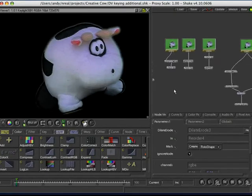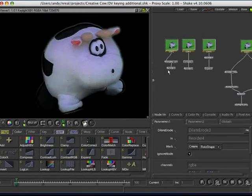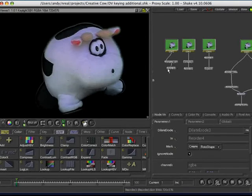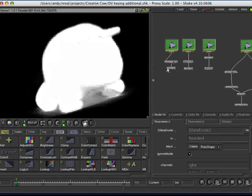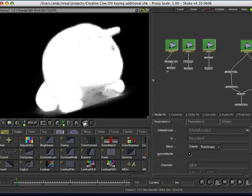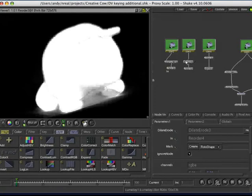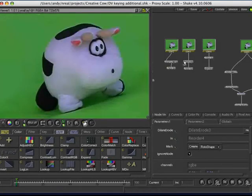Okay, other things. As I say, there are many ways of pulling keys. You can use Primatte, of course, which is the alternative to Key Light, and that can give you a different result. And, of course, you can pull a luminance key.